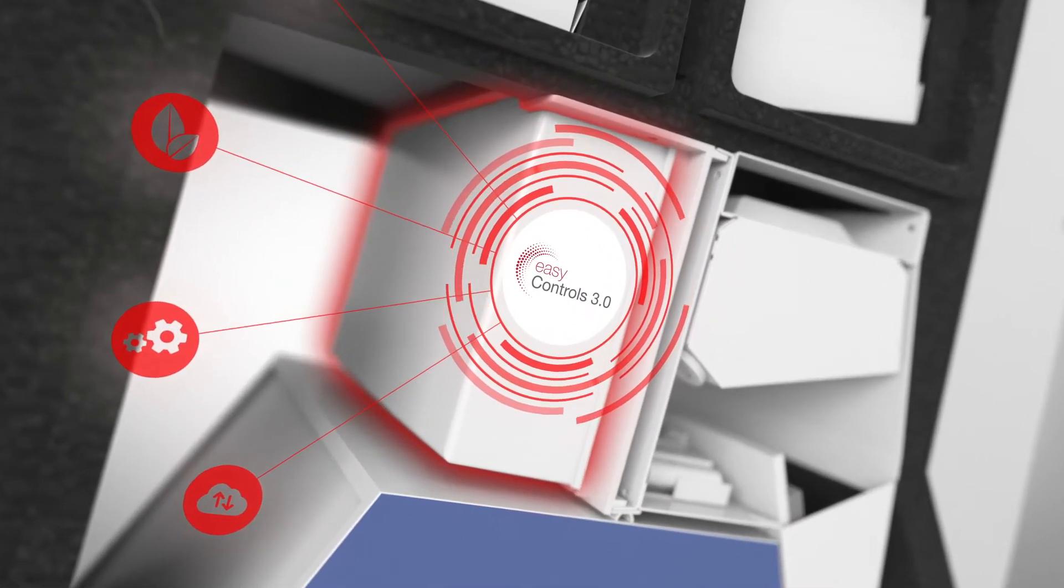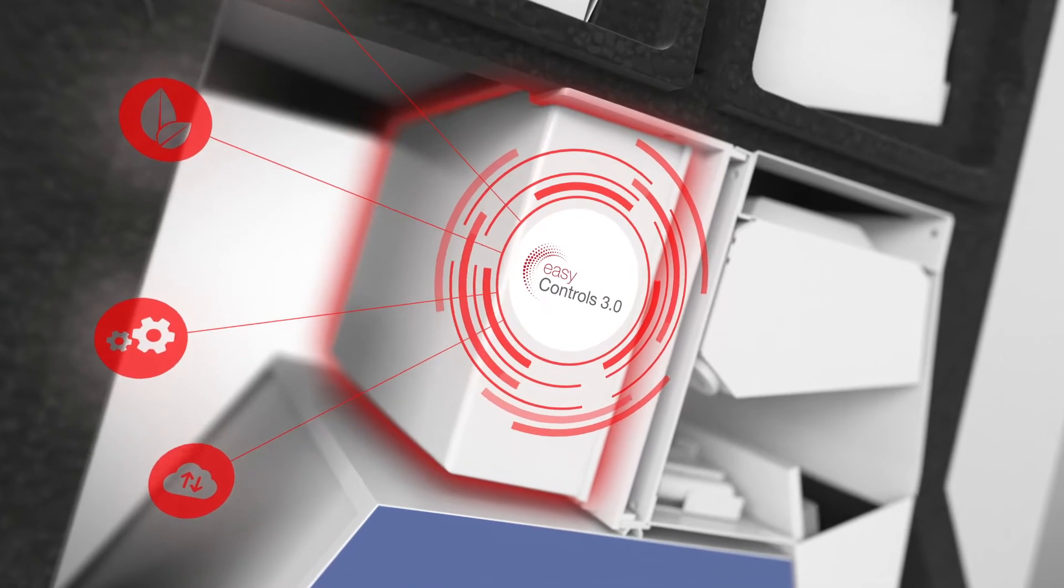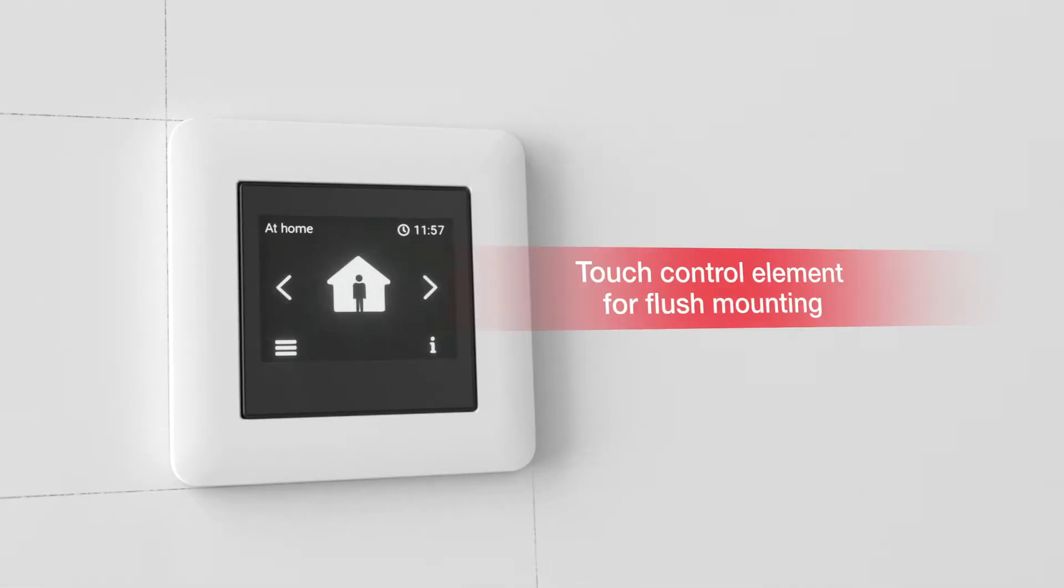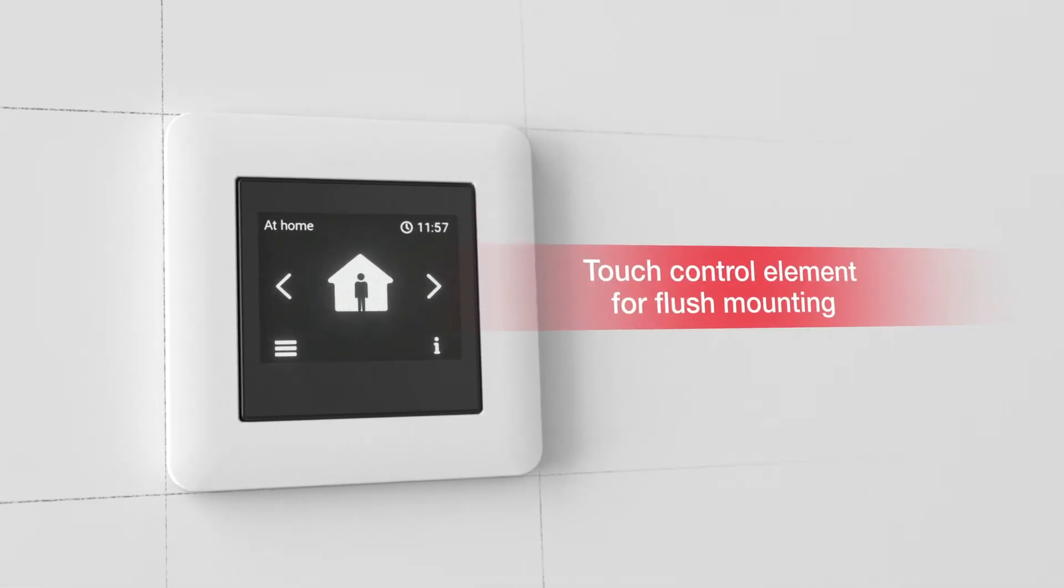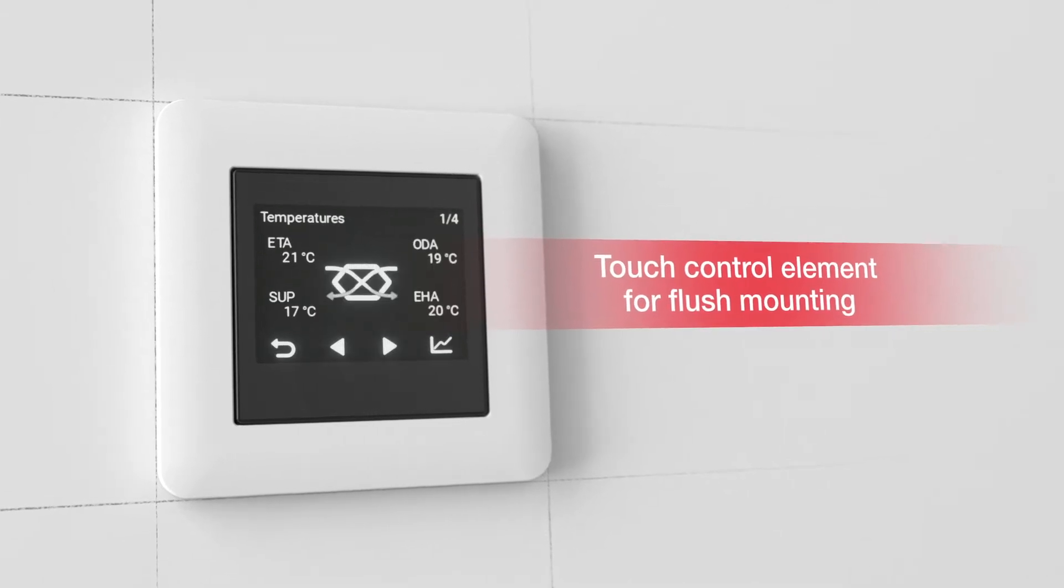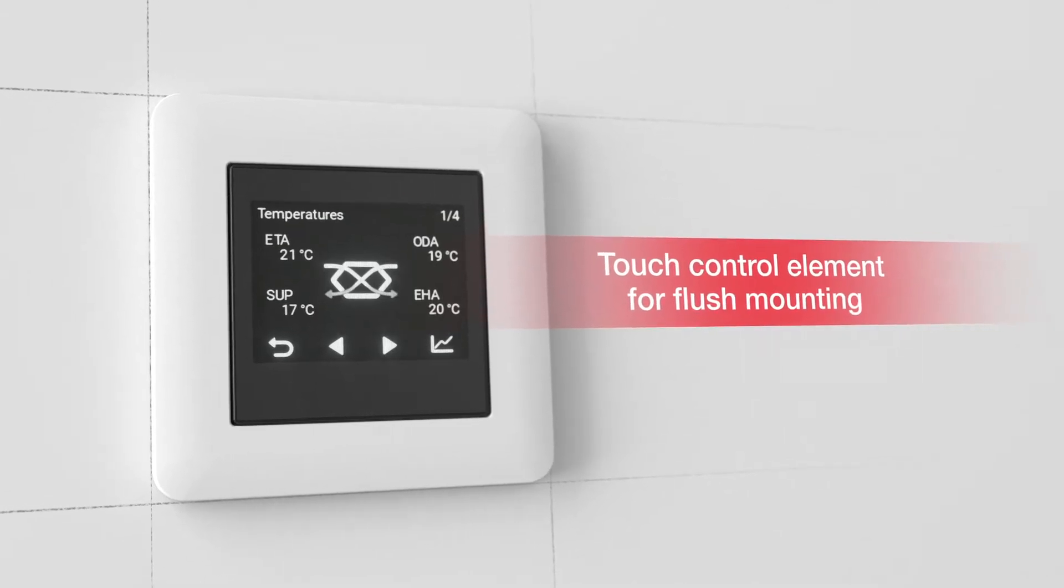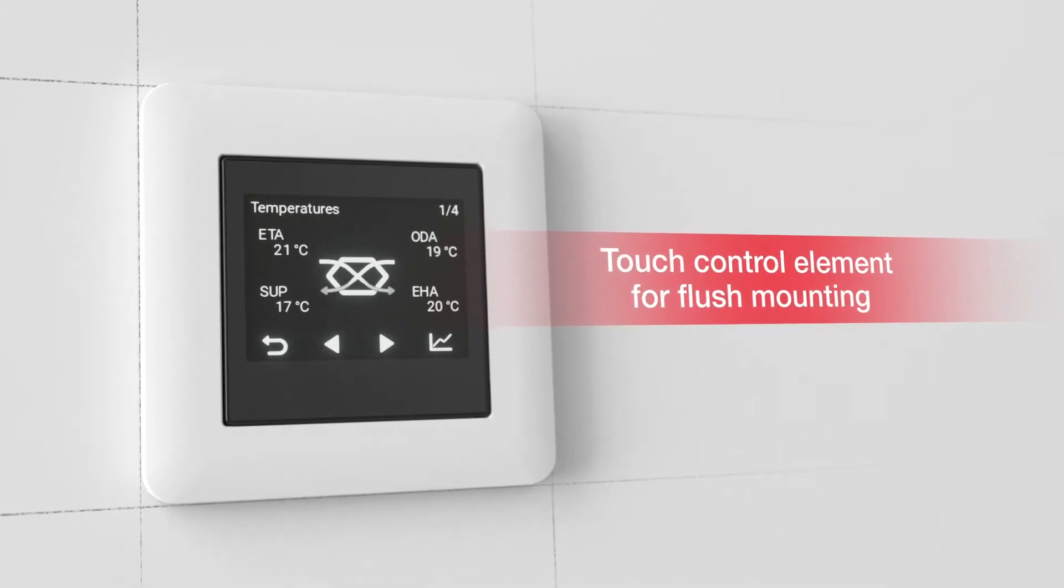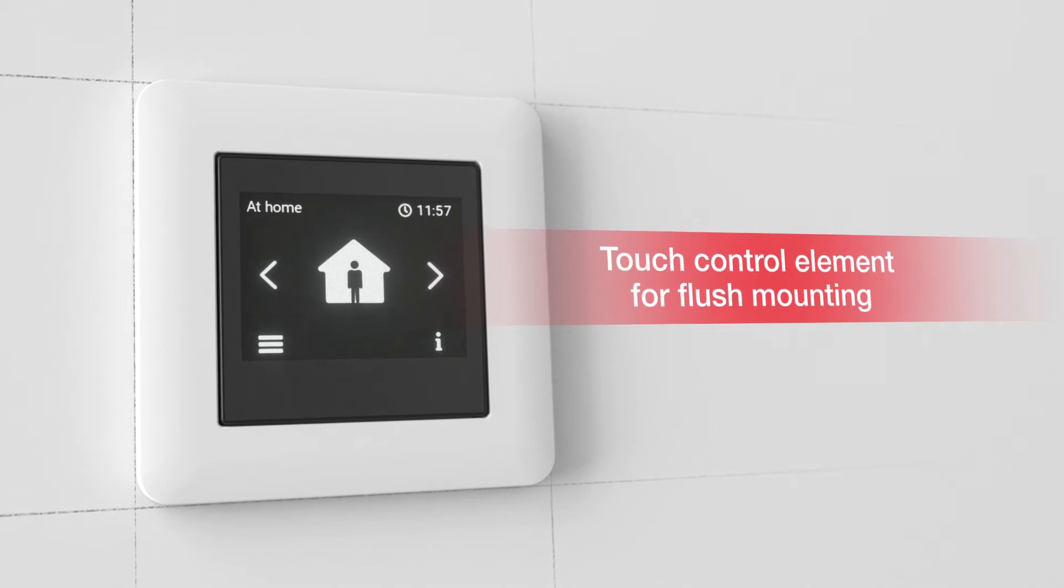EasyControls 3 comes with everything required for your perfect feel-good atmosphere. The new intuitive touch control element with its modern design takes all the hassle out of controlling your KWL system.